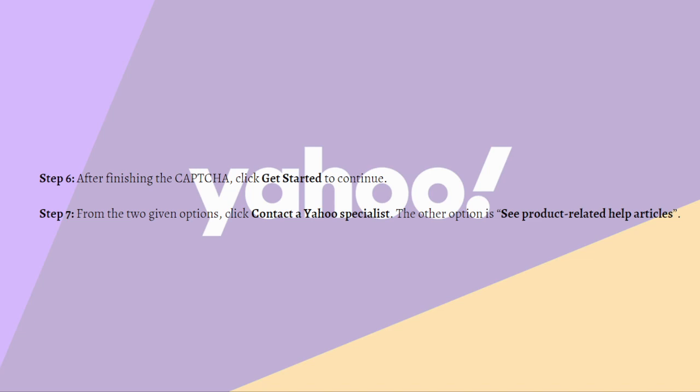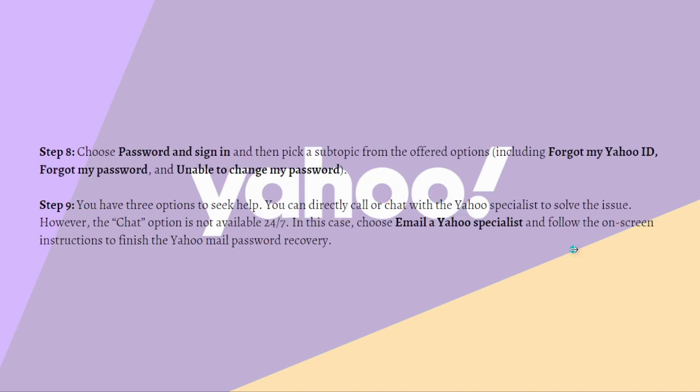You can choose password and sign in and then pick a subtopic from the offered options including forgot my Yahoo ID, forgot my password, and unable to change my password.